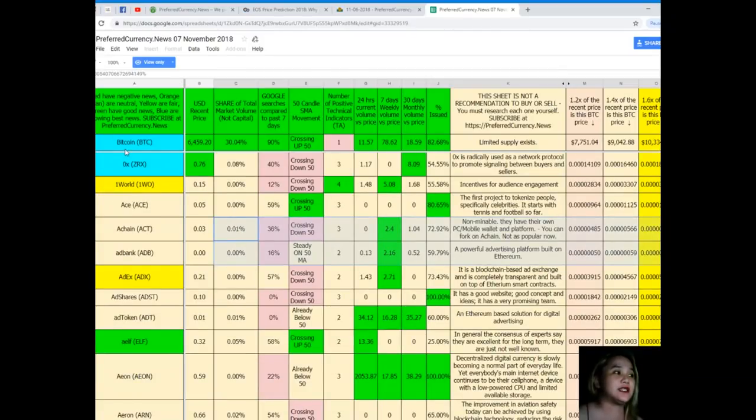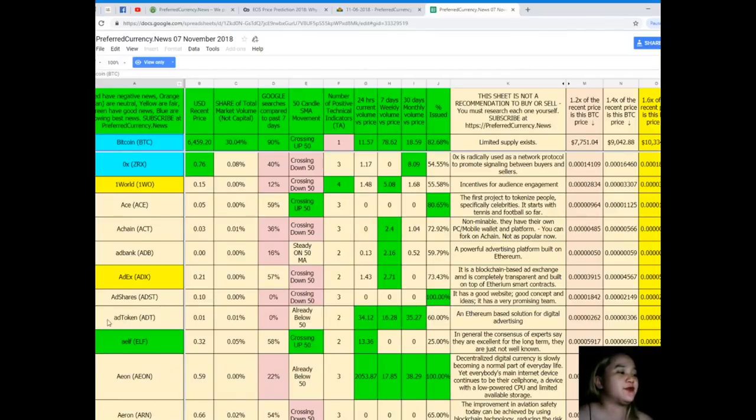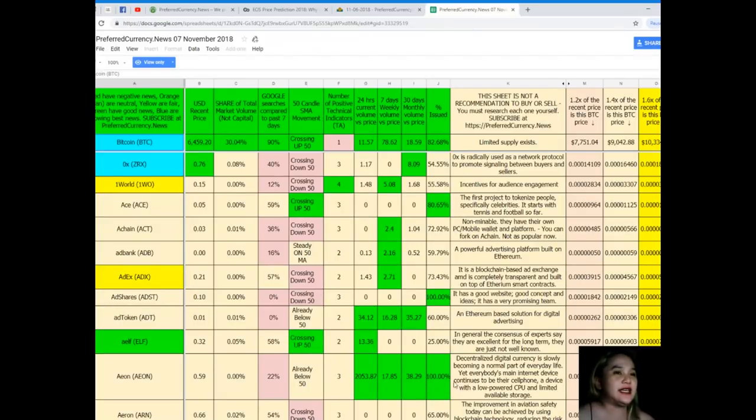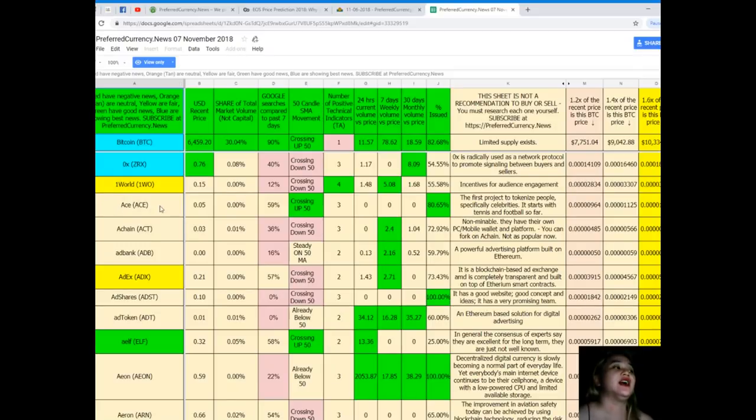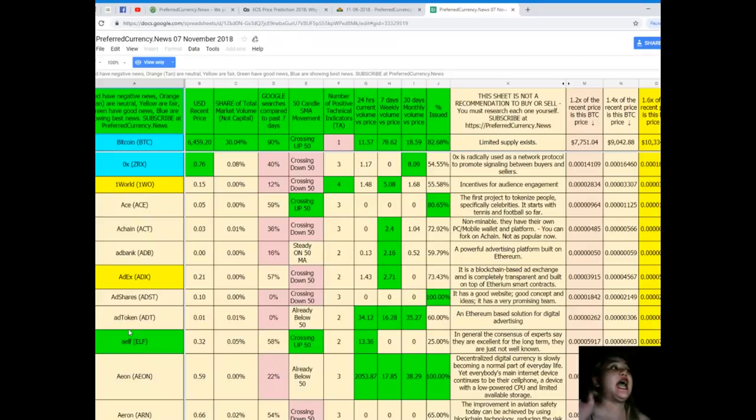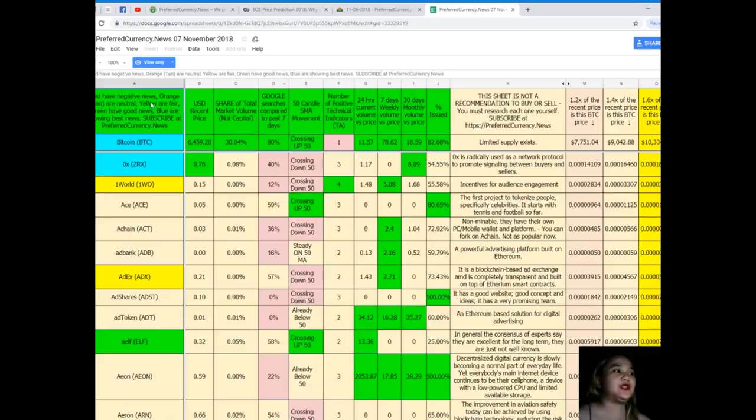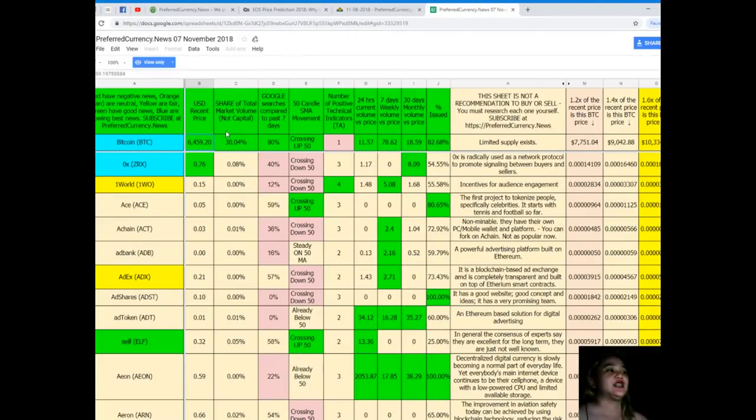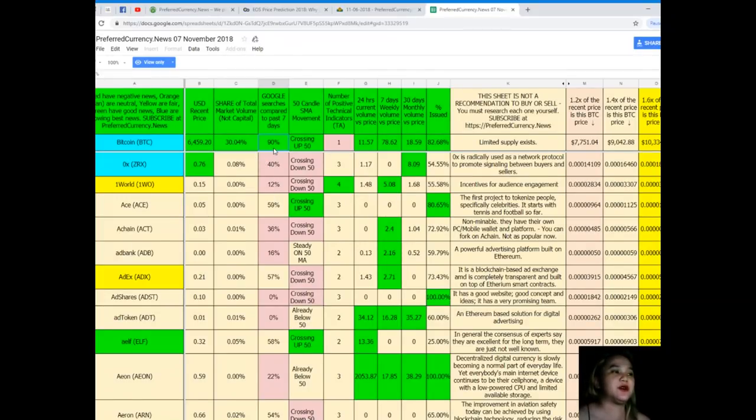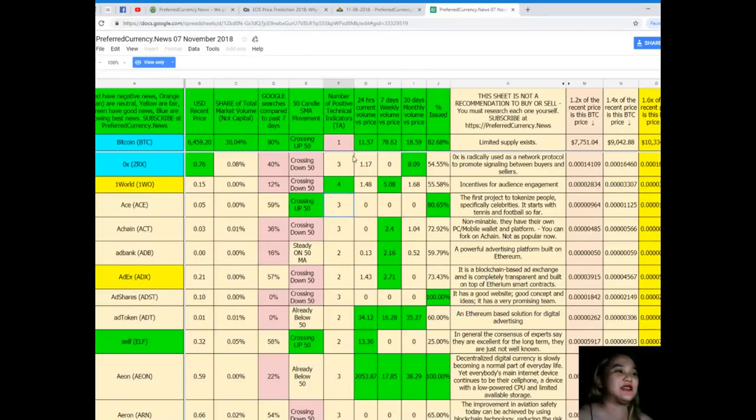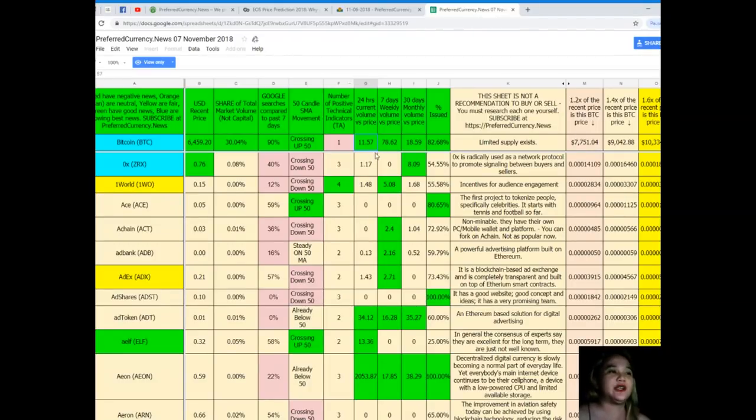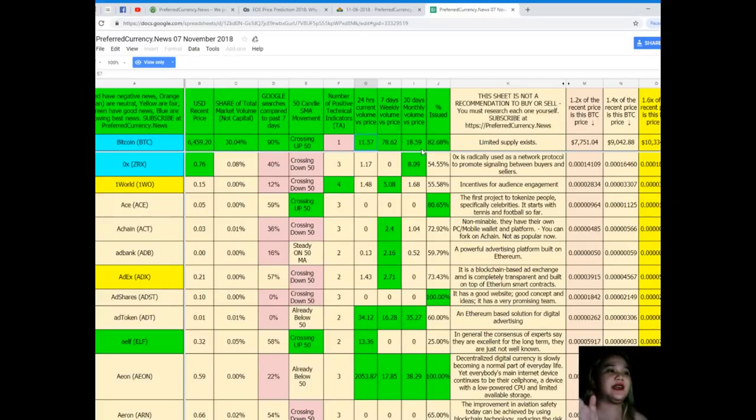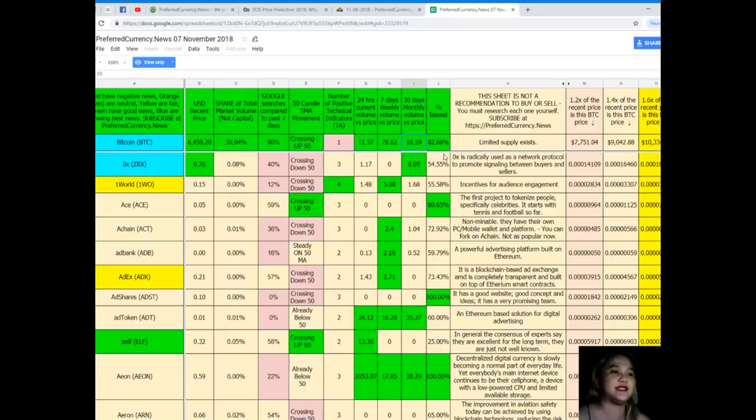For the first column, these are the names of the tokens or coins. It's very colorful because every color has its meaning: red has negative news, orange and tan are neutral, yellow is fair, green has good news, and blue is showing the best news. Bitcoin's USD recent price is $6,459.20. Share of total market volume is 30.04%. Google searches compared to the past 7 days is 90%, and it's crossing up 50. Number of positive technical indicators: 1. 24-hour current volume versus price: 11.57%. Weekly volume versus price: 78.62%. 30 days or monthly volume versus price: 18.59%. And percent issued: 82.60%.